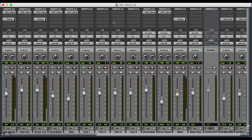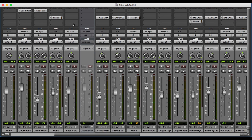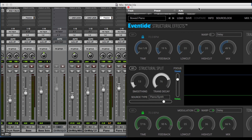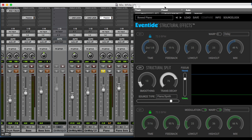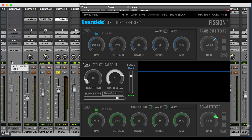Let's take a look at how Fission works. I have a session I've created here in Pro Tools, and I've instantiated Fission on a number of different tracks so we can check out the effects of the plug-in on different source types. To begin, let's scroll over and check this out on piano. We'll go ahead and solo that track, and I'm going to bypass the plug-in.